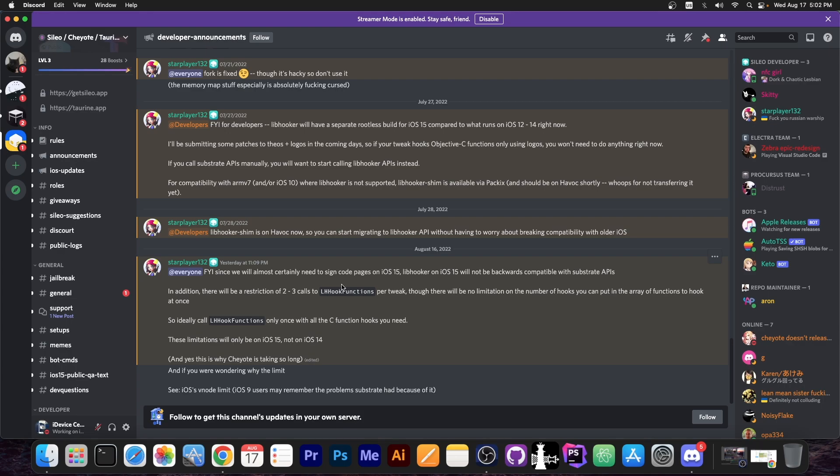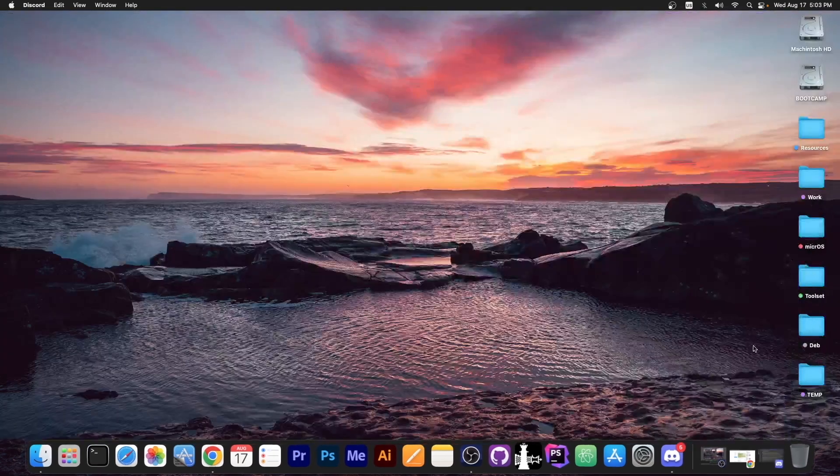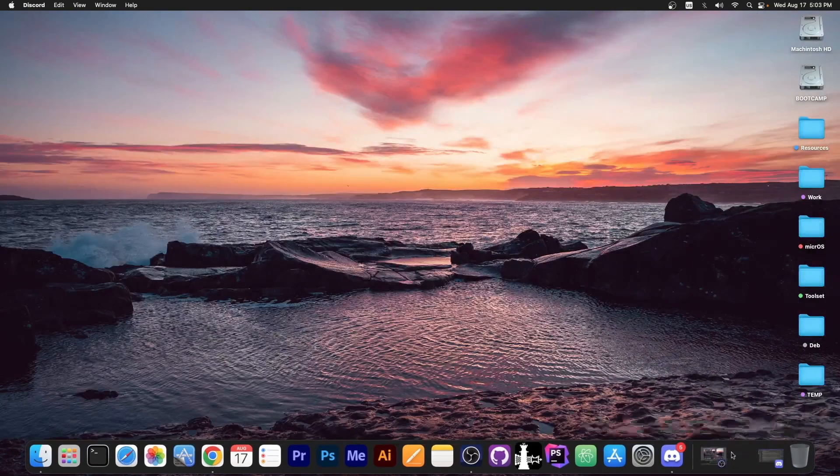But those changes to libhooker in order to accommodate iOS 15's security is what makes Chao Jailbreak take so long. They have to figure out how to do this in the most elegant way so that tweak developers can work with it and tweaks can run without problems, and most importantly, so that users don't have to do anything special in order for their tweaks to run. And that's exactly what's going on.